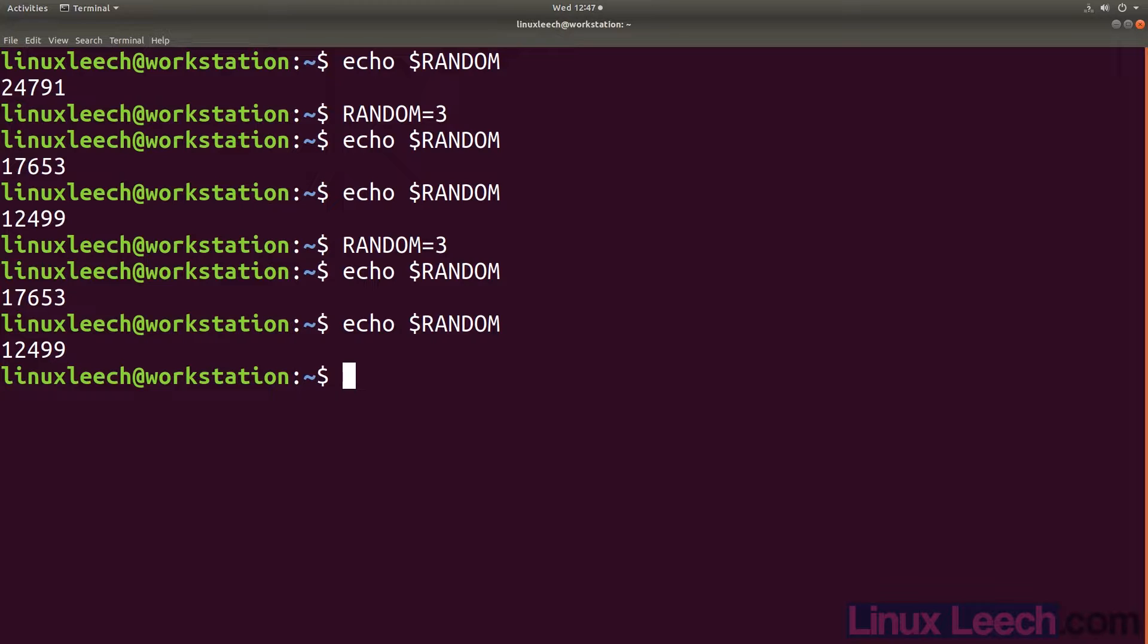But that doesn't make it useless for other purposes, in fact it can be very useful. Let's start off by generating a random number within a range of 0 to 10. If we take our random number generated by random and divide it by 10, we will get a whole number.